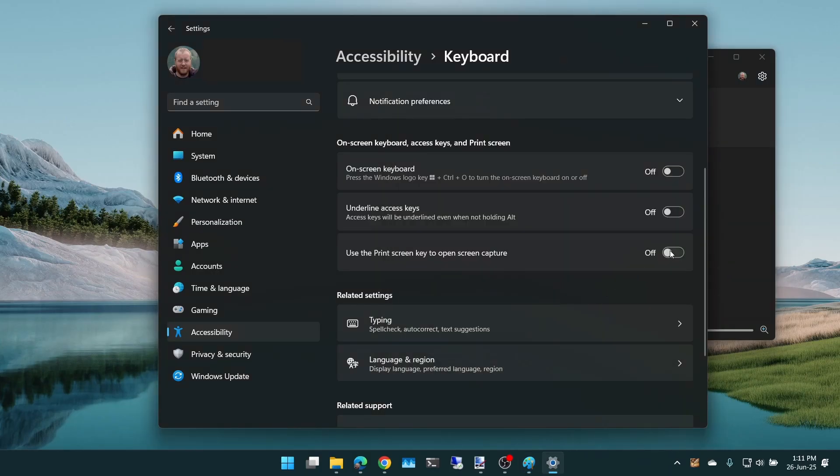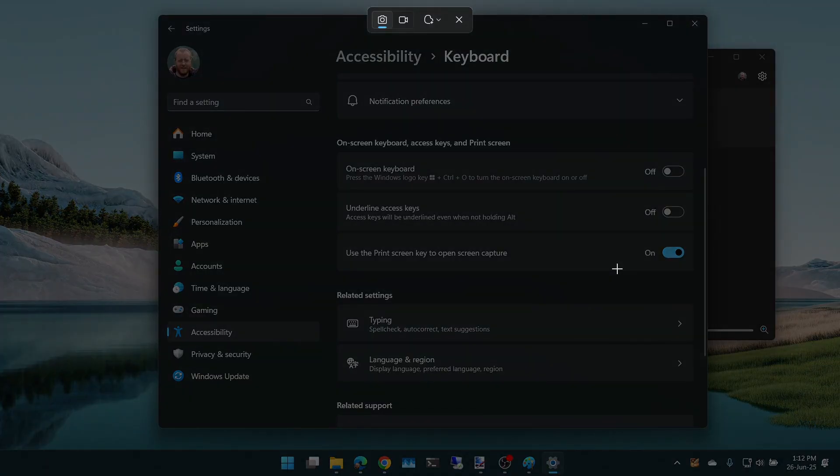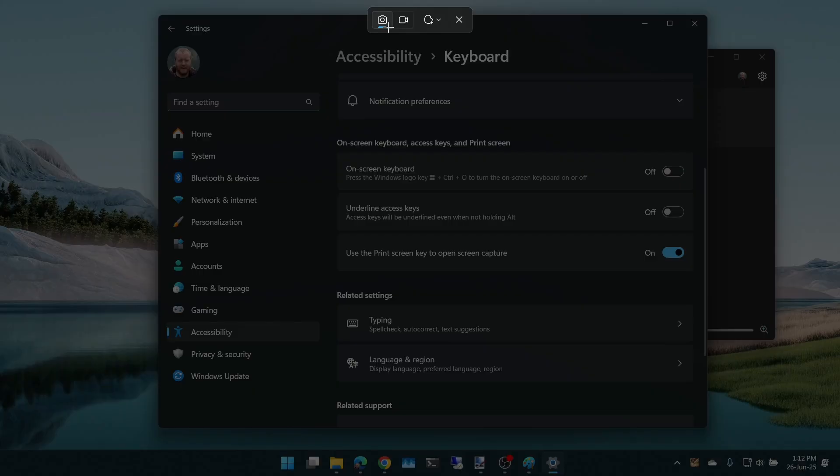However, if we switch this now to on, when I press print screen, it's the same as bringing up the snipping tool. So you actually get this little toolbar where you can pick again all the different types of things you want to do.